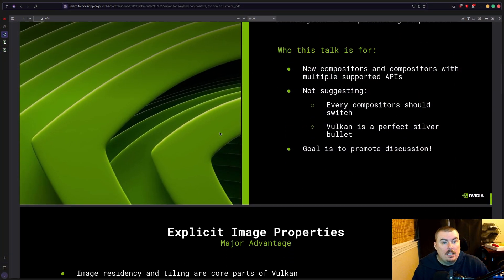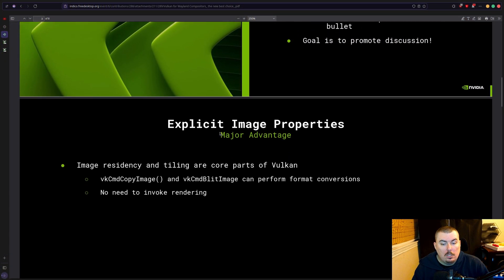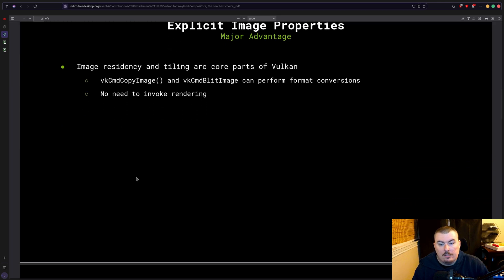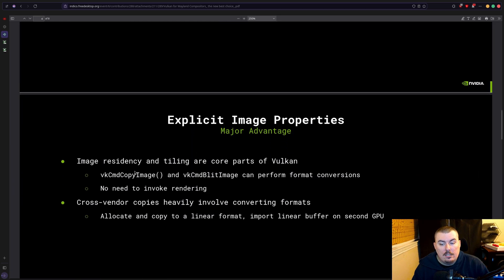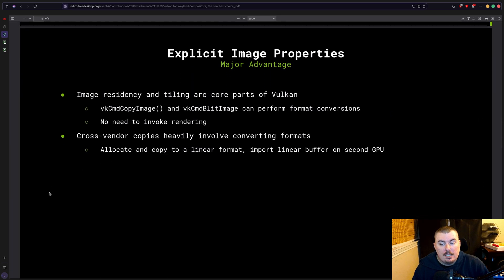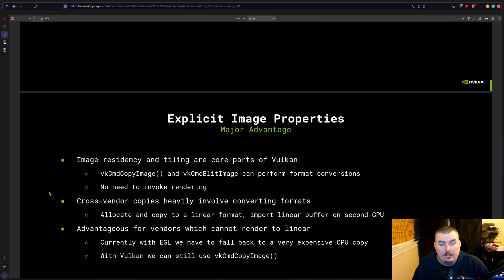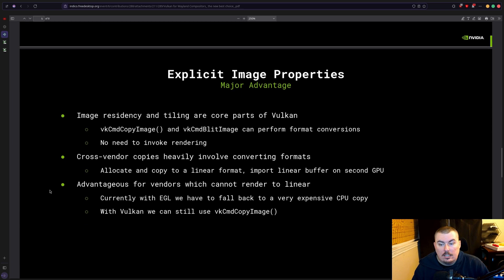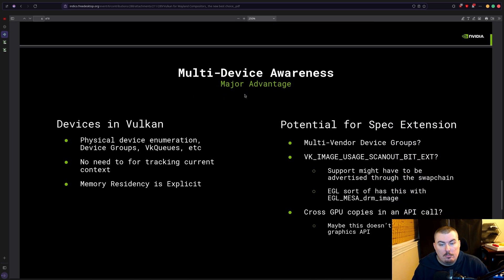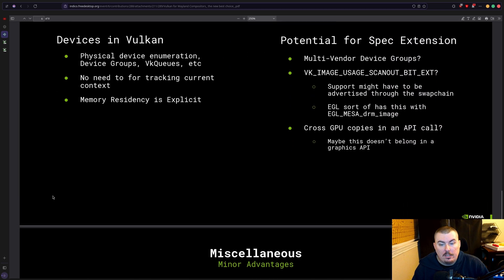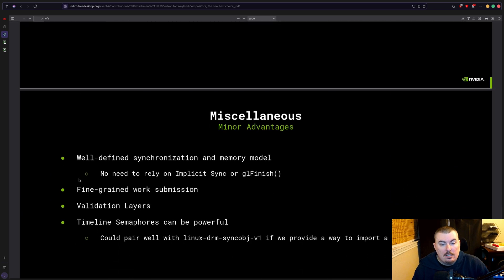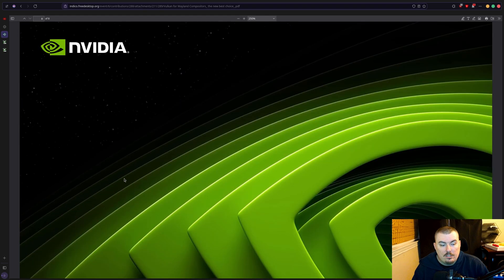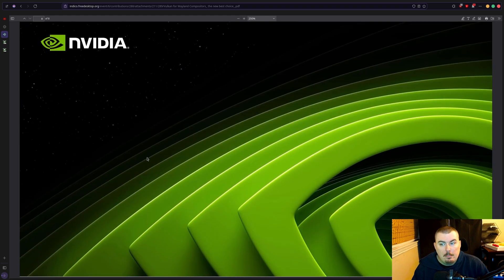So again there it is. So this is the PDF, I'm going to link in the description below all about the advantages of Vulkan. And you can pause anytime if you want to read it this way. It'll be there. Like there's just so much stuff that they want to do.